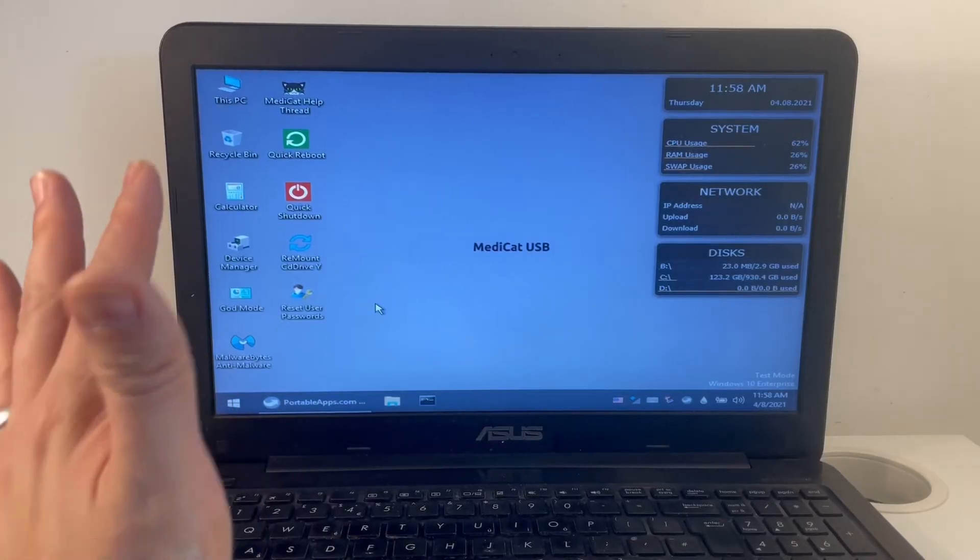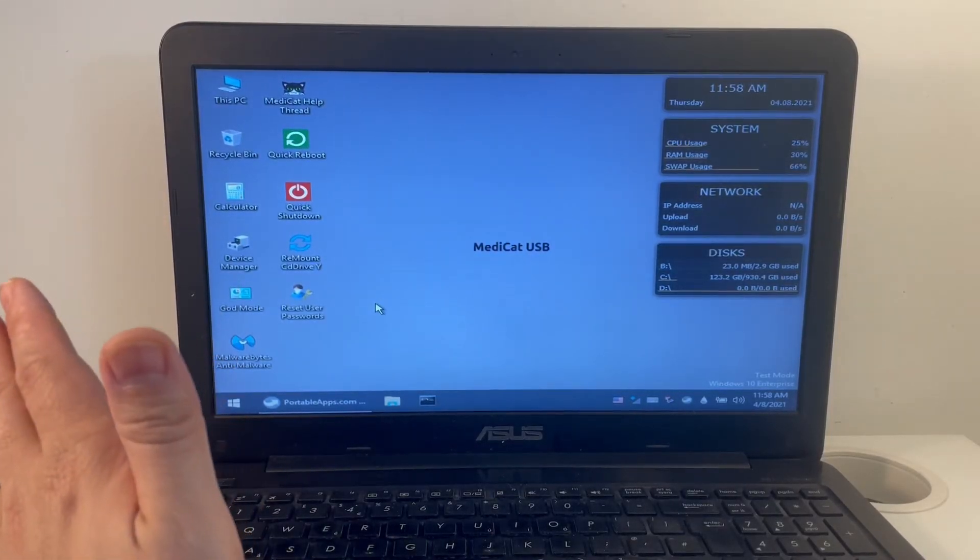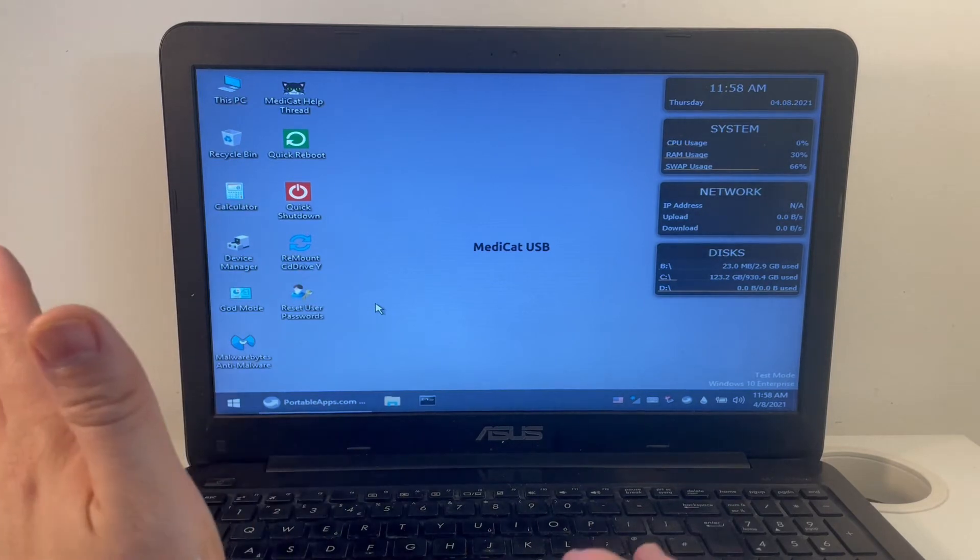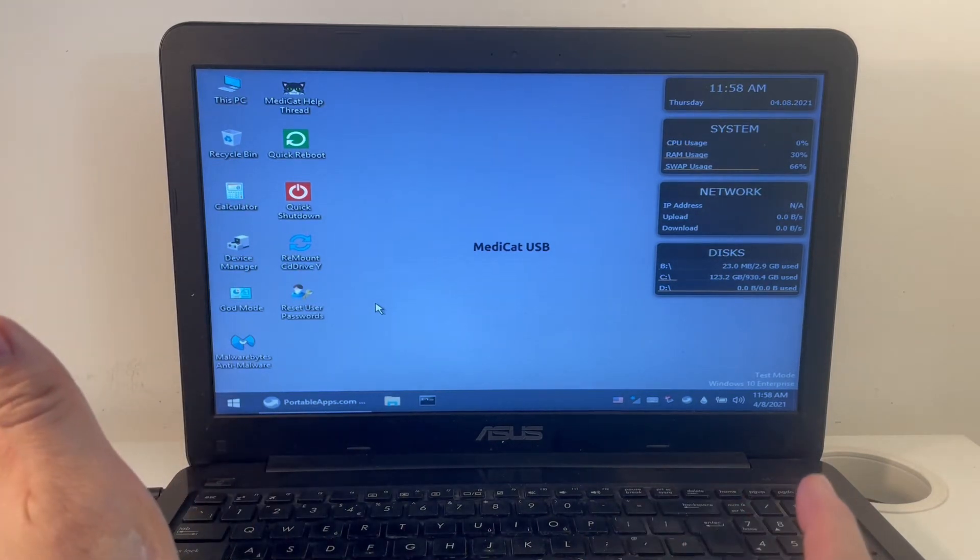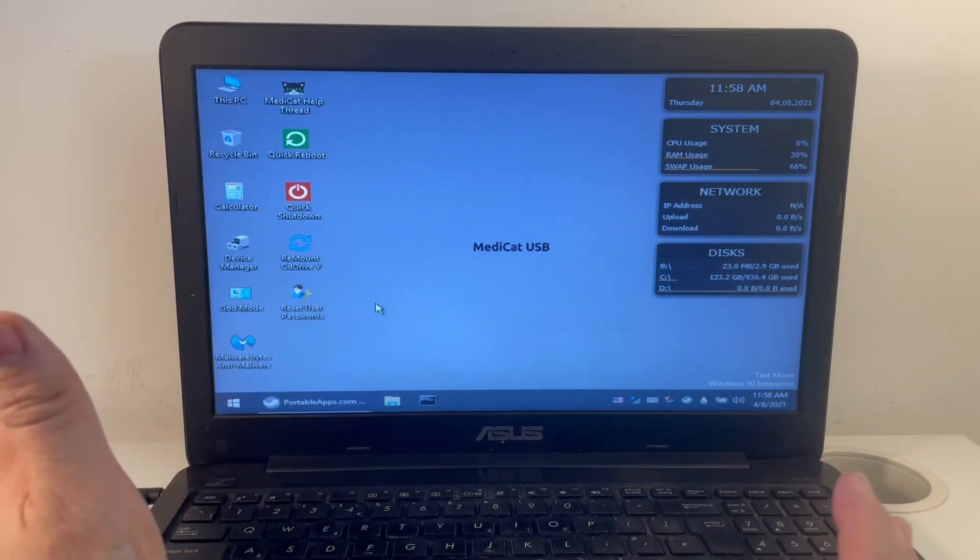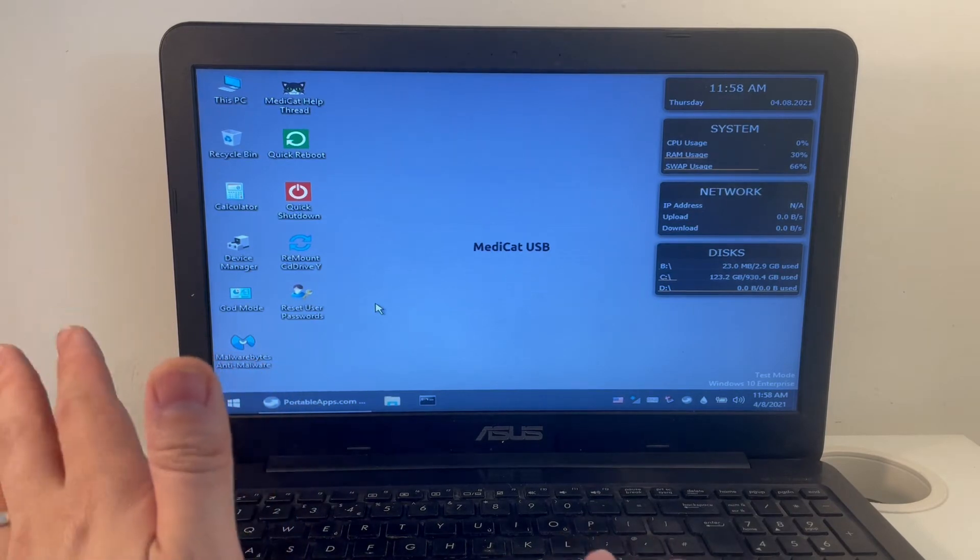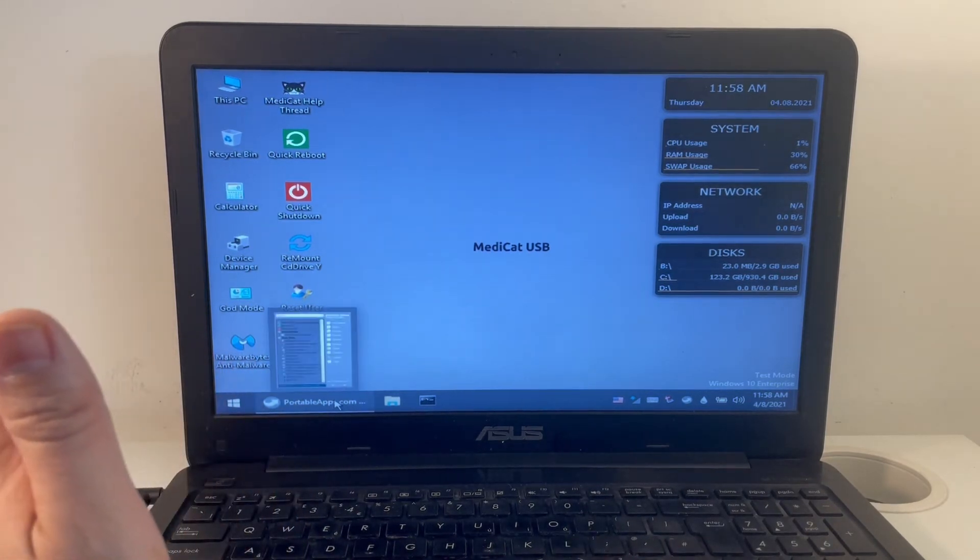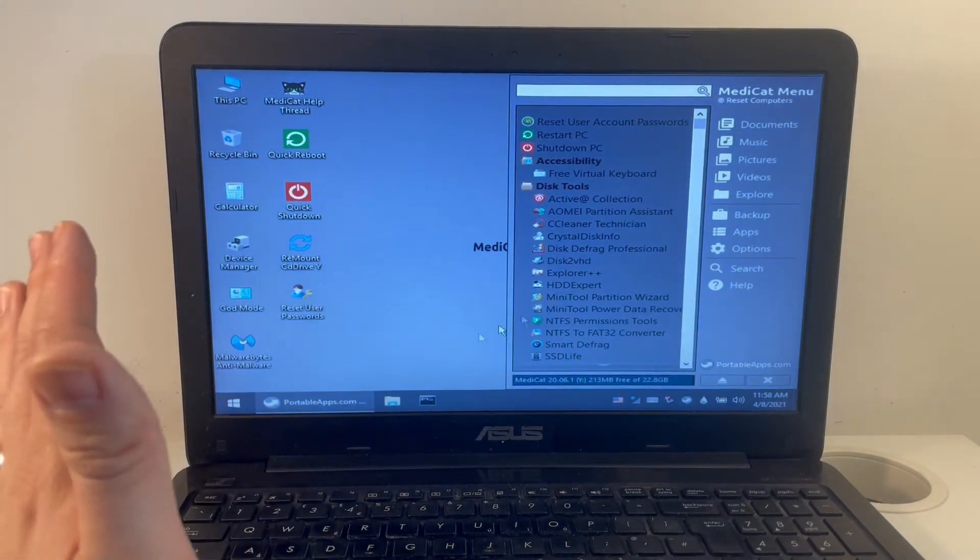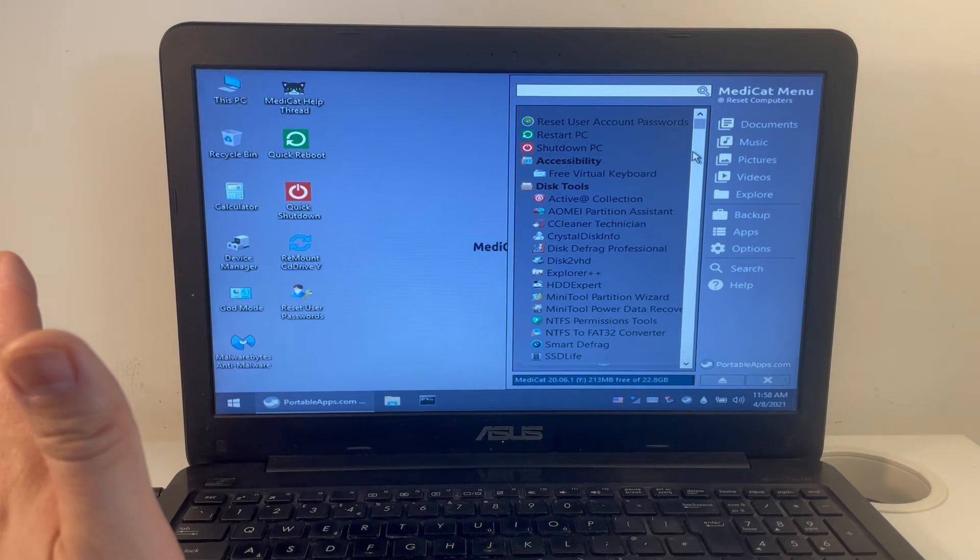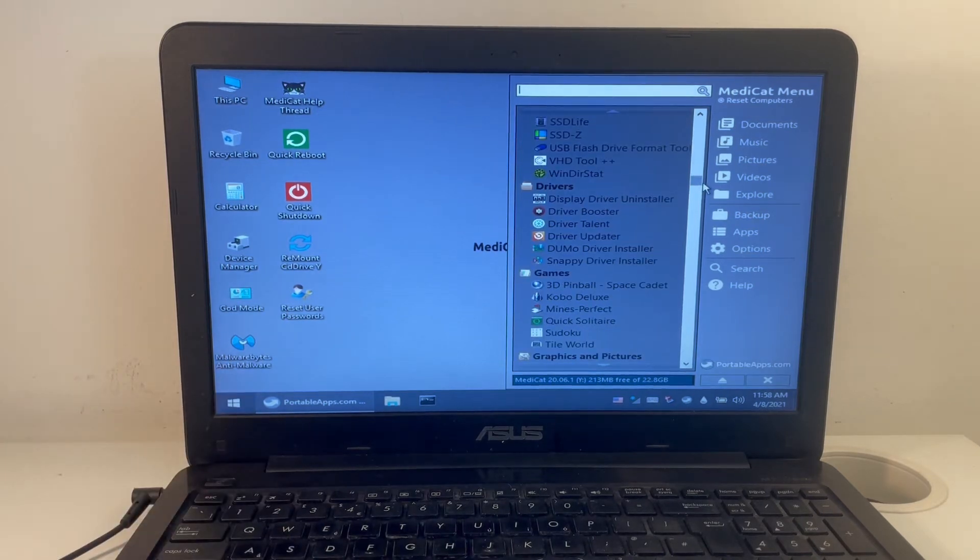I've booted into the MediCat USB live disk and you can see that we have the Windows 10 mini loaded up here and it's going to be a normal familiar interface. What's really great here is that we have a bunch of portable applications that we can use. It's all full of tools that are very useful in recovering data.